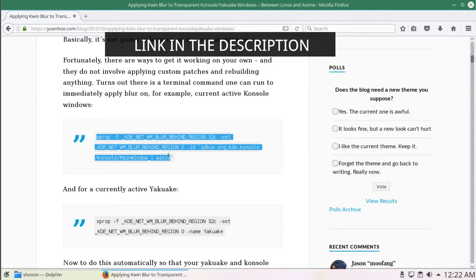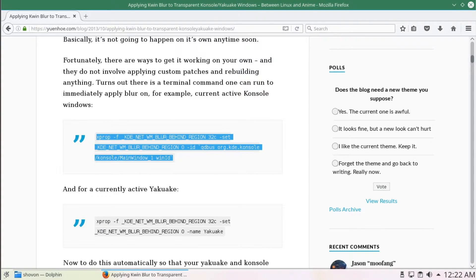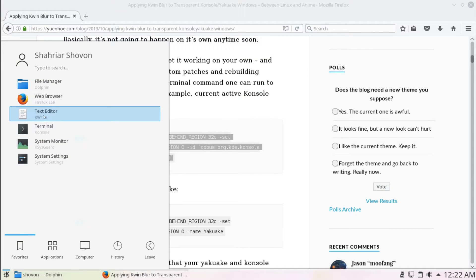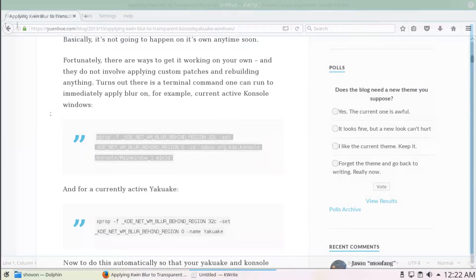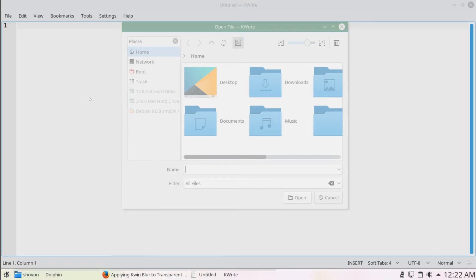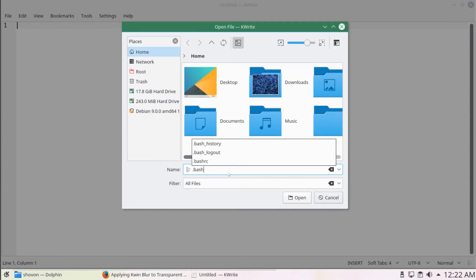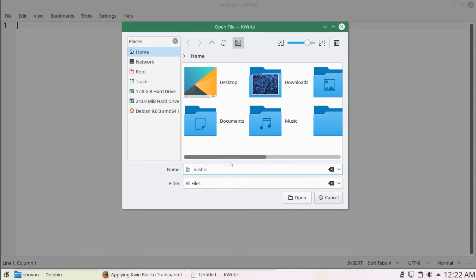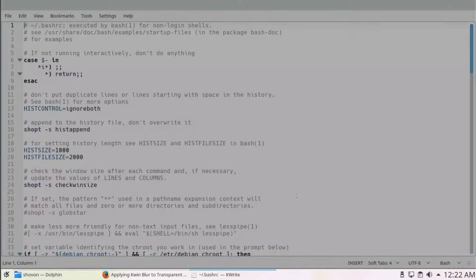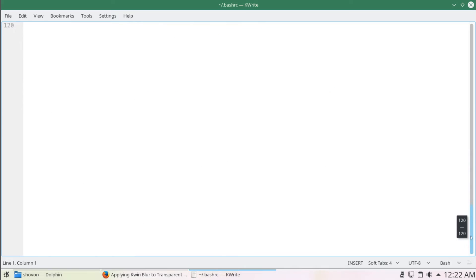I'm going to copy this subcode, open up my text editor which is kwrite, and open up my .bashrc file. It's in the home directory — go to your home directory and type .bashrc. It's going to come up; click on Open.